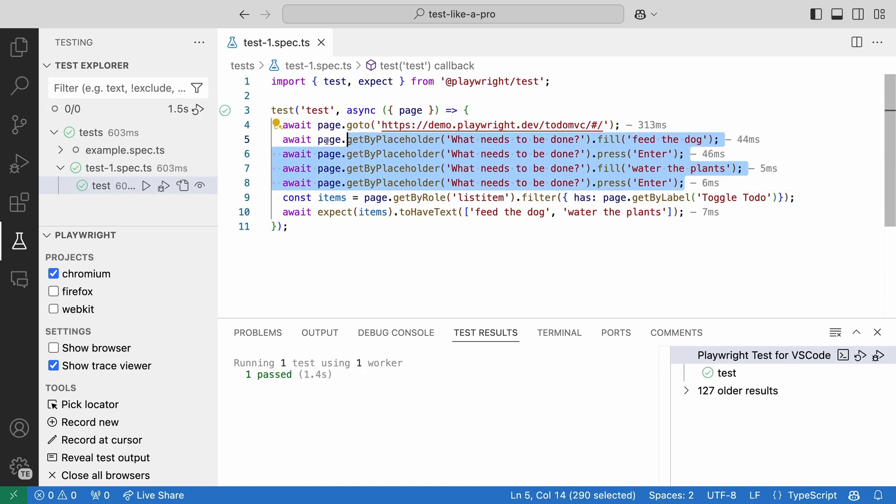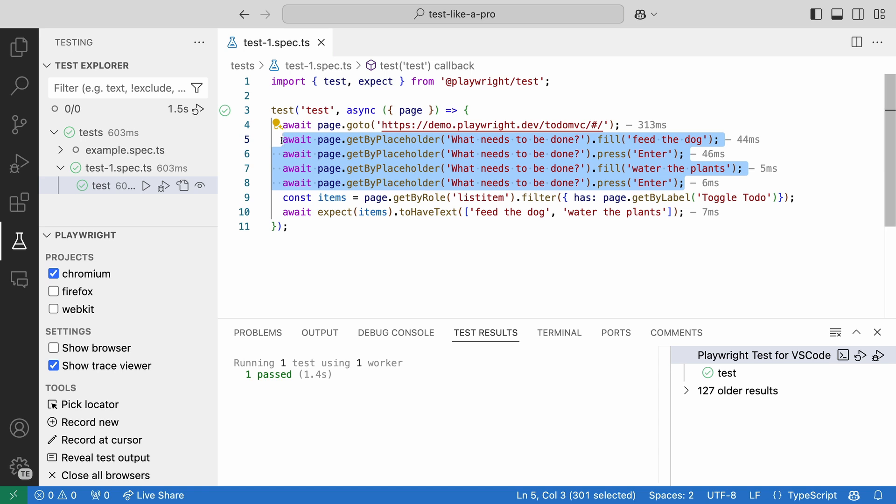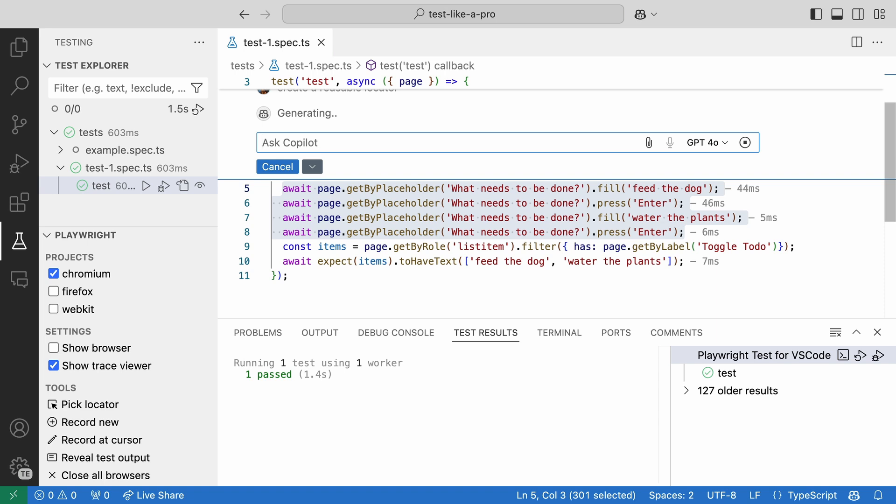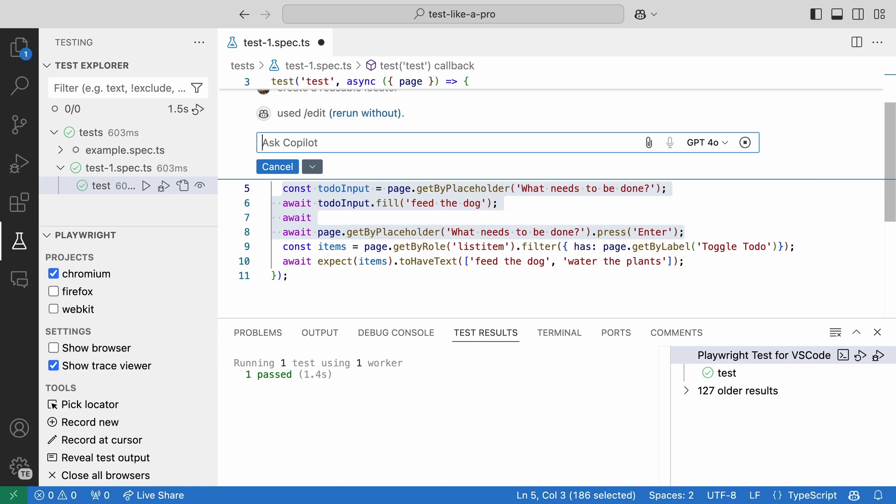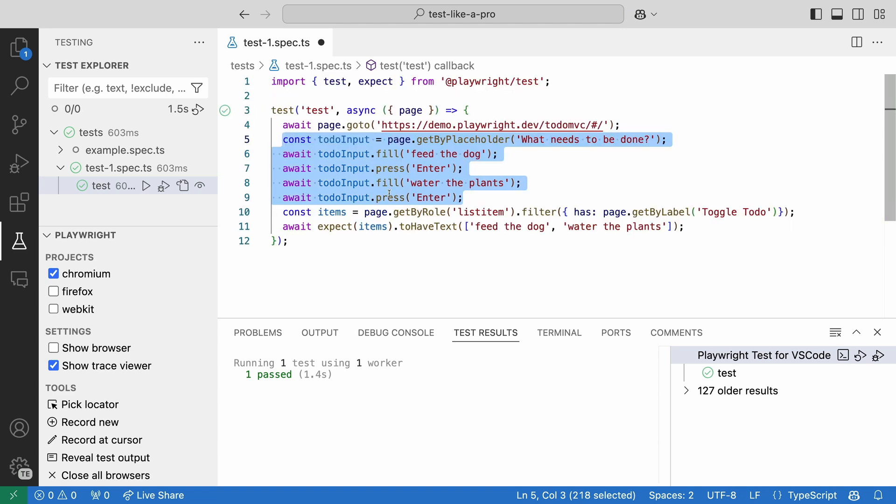We are using the same placeholder element various times, which is very repetitive. Okay, Copilot, create a reusable locator. This looks great, much cleaner, and Copilot is much faster than me at refactoring that simple task.